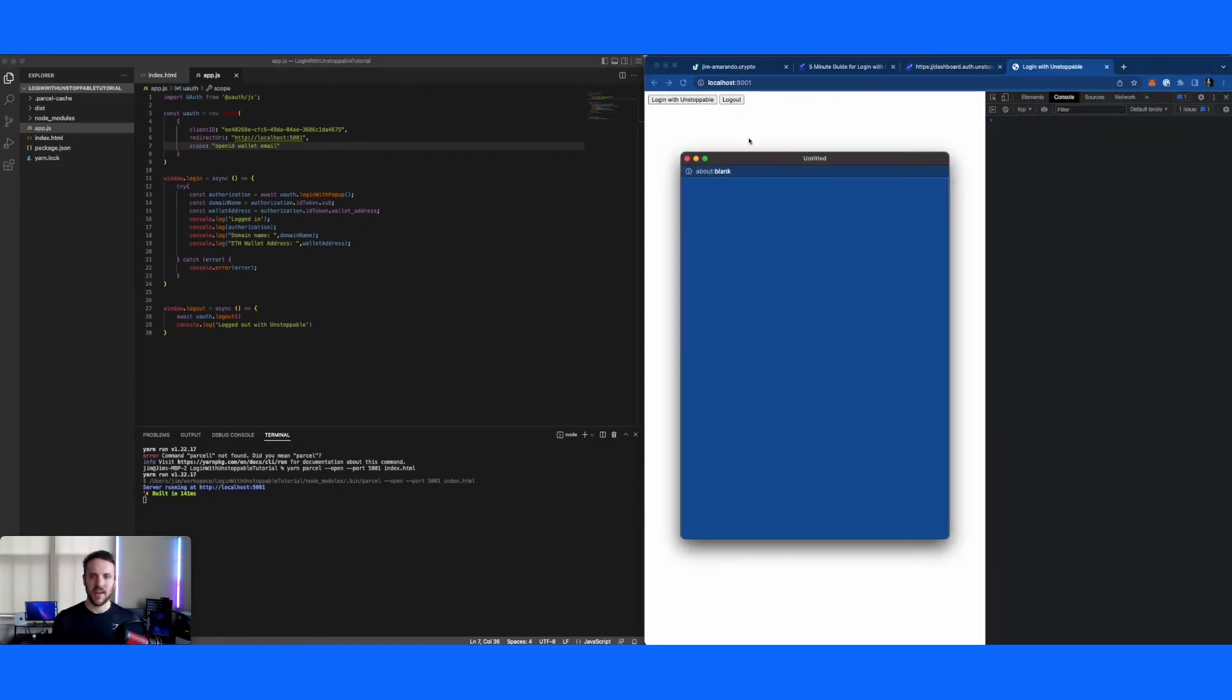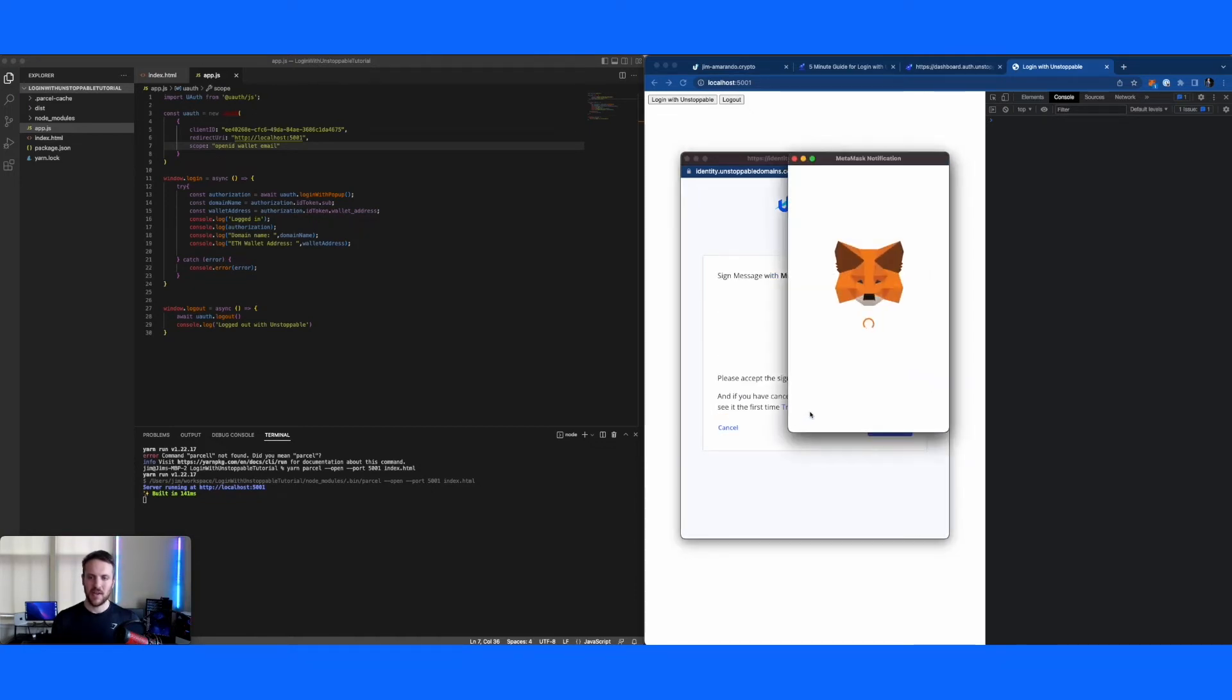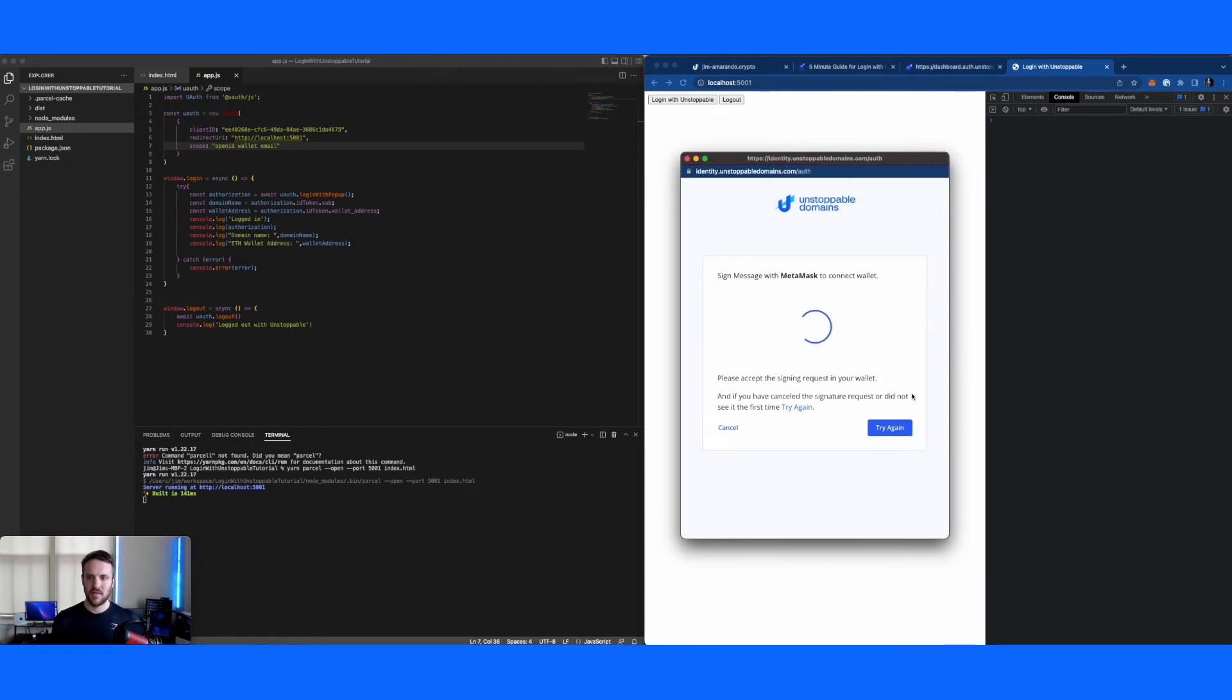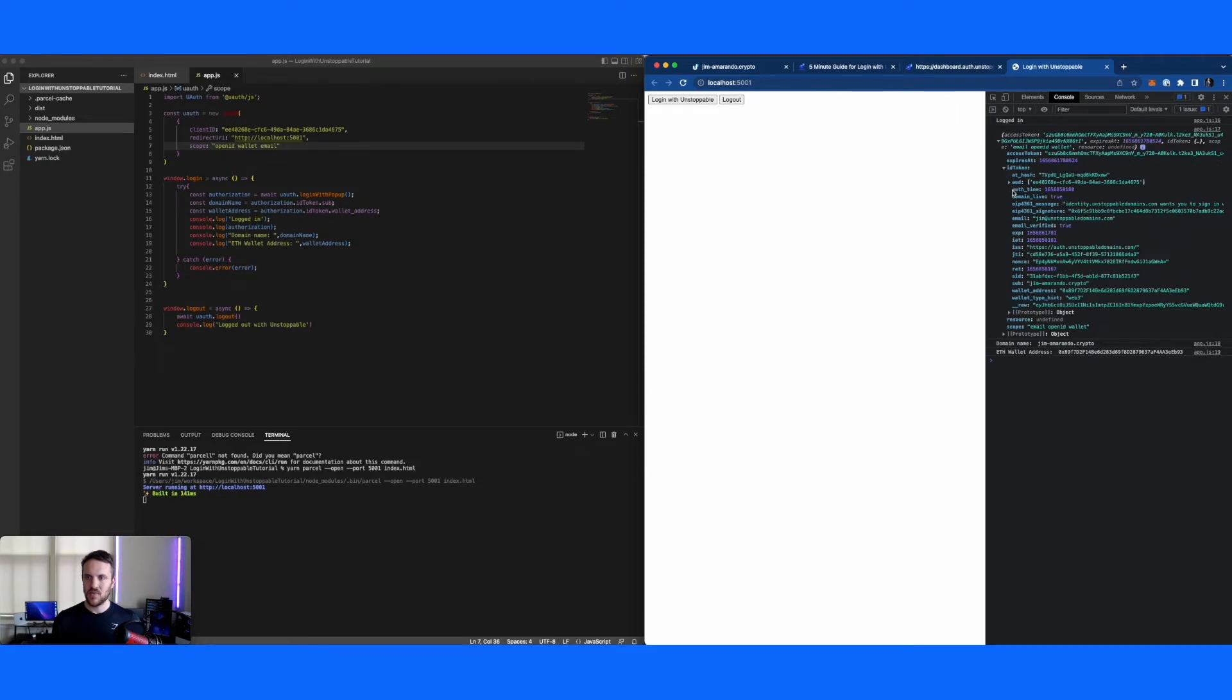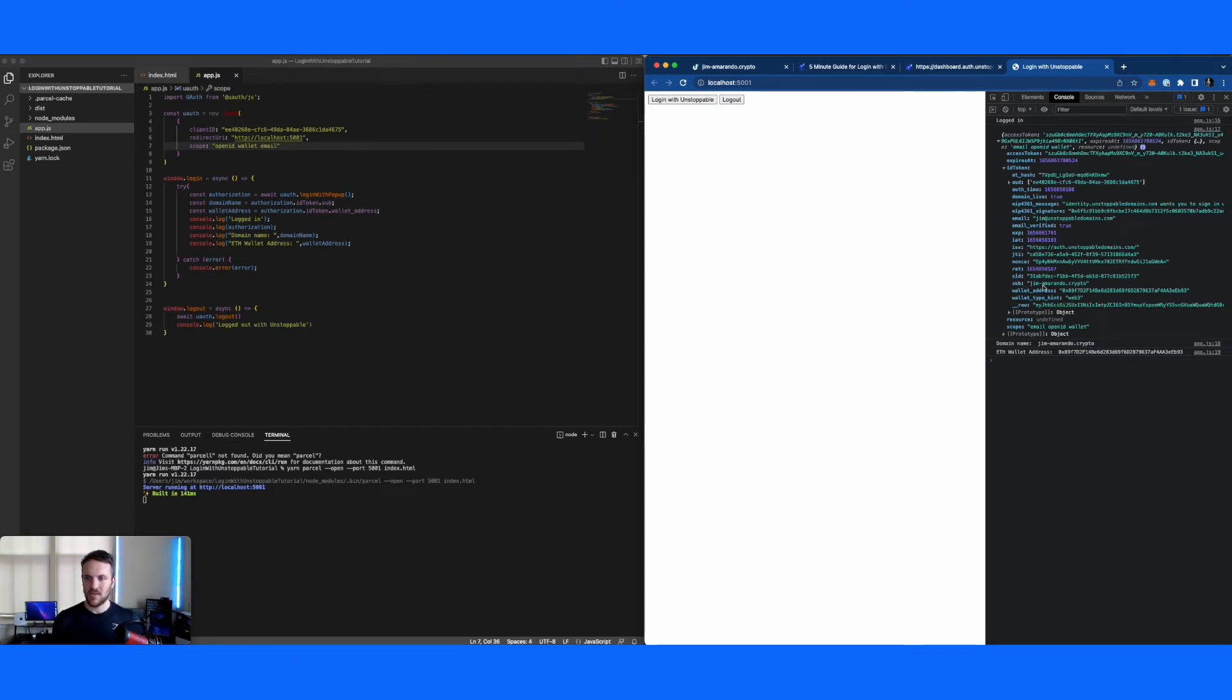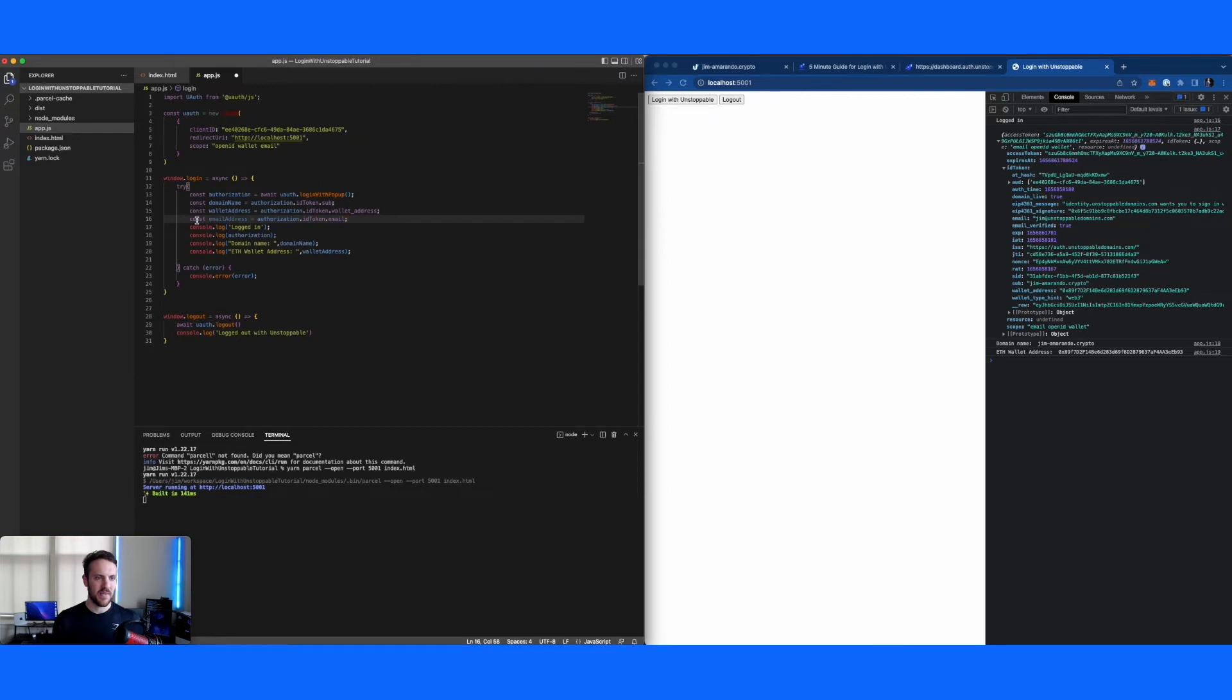So now when we log in here, now you see email addresses popped up as a list of the scopes. So this is what it's requesting from me now, again, we'll sign the transaction. And if we look down into the ID token, we will be able to see the email address right here as the sub. And again, if we just wanted to handle that in the code, it'd be the same just as these other guys. So I'll just create a quick variable email address and authorization ID token that email.